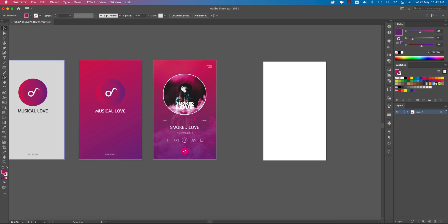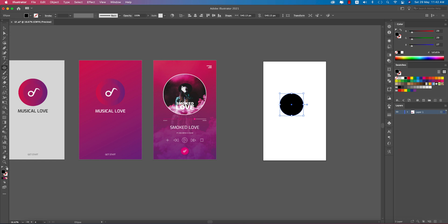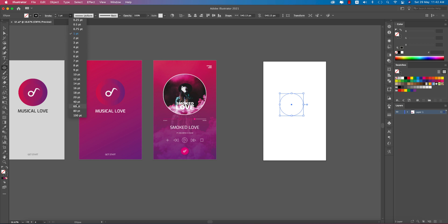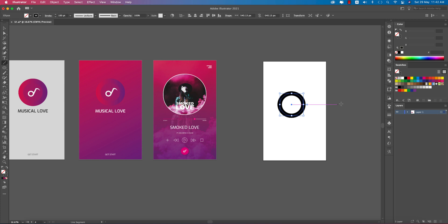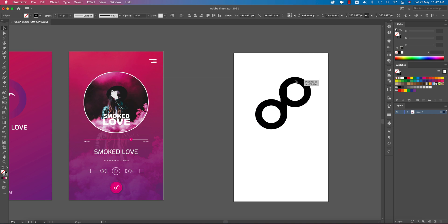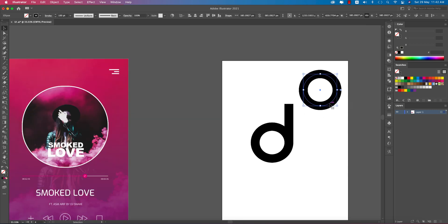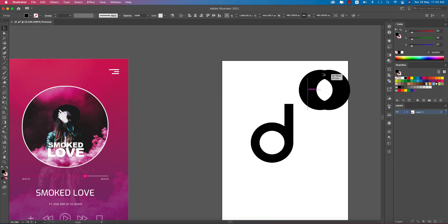Let's make the logo. Going to the ellipse tool and making an ellipse — press Shift. At first make this one black color, it will help us out, and make this one into stroke mode. Make the stroke thickness like 40 or more than 40. Now going to the line tool and drawing a line like this, making it smaller. I'll cut it out from here because I want to make this like a musical thing.